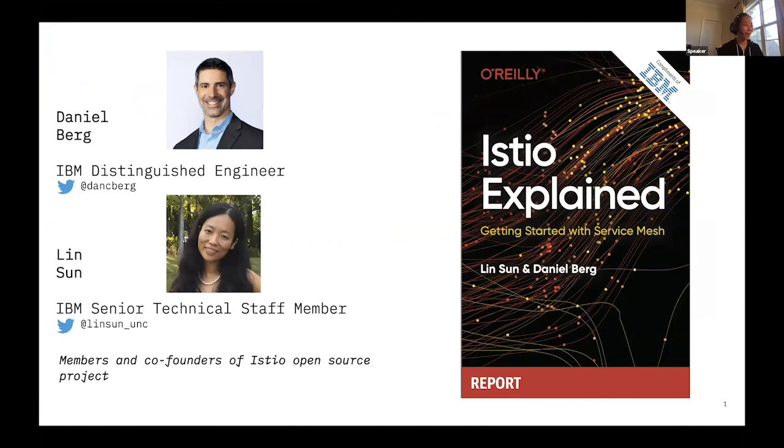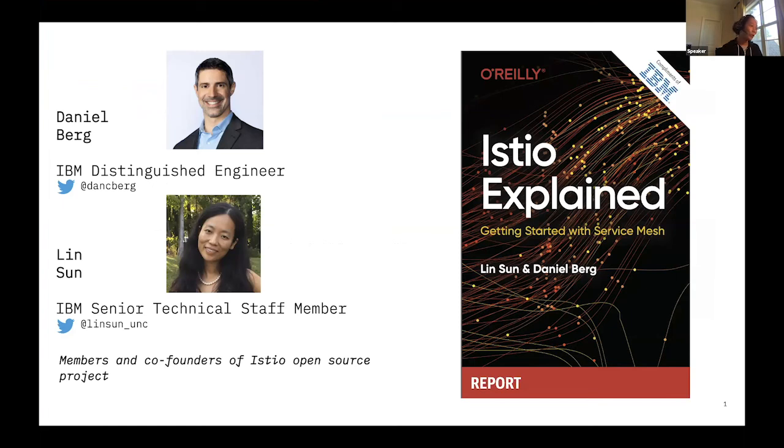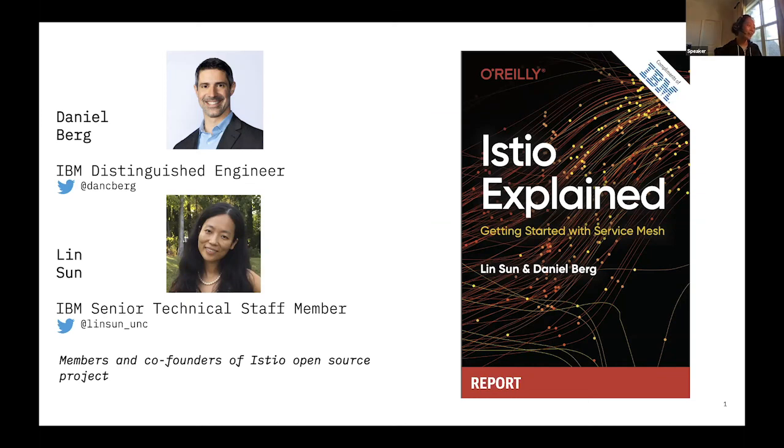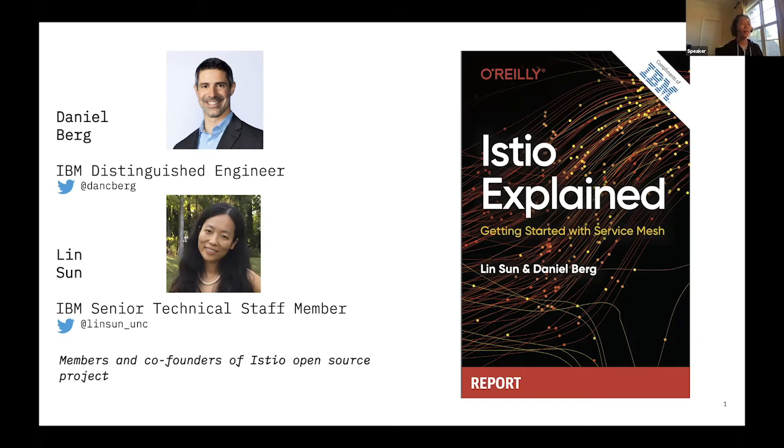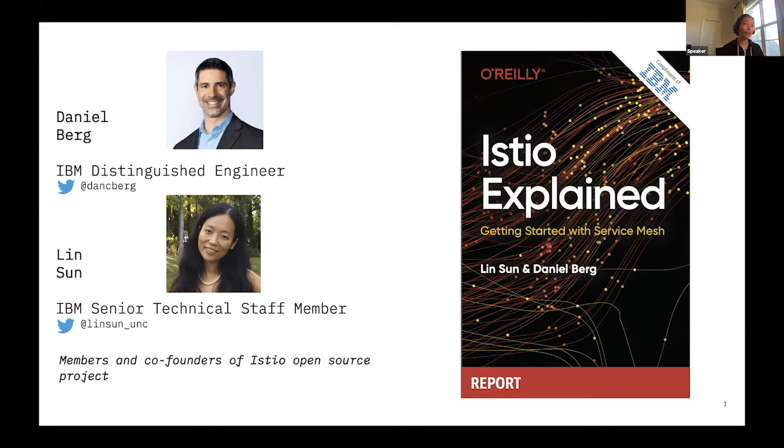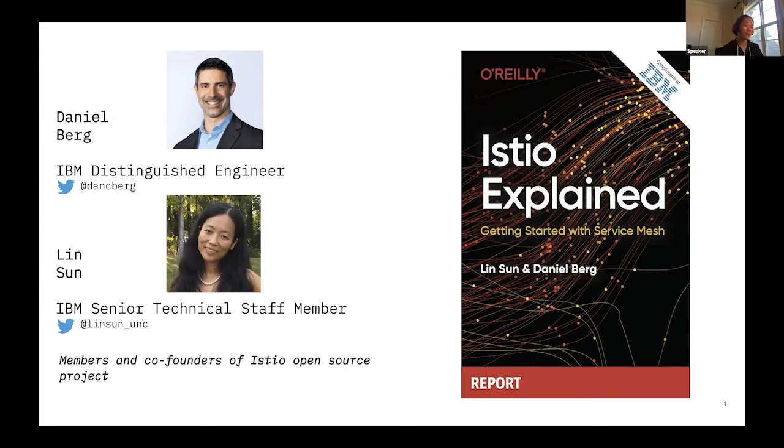Let me quickly introduce myself. My name is Lin Sun. I'm a senior technical staff member and also a master inventor with IBM. I've been working for IBM for a long time. IBM is a co-founder of the Istio open source project. I've been working on the project for a little bit over three years now. Last year we wrote a book with my co-author Dan Berg about Istio Explained. For those of you not familiar with O'Reilly, they have a format called report. The report is reserved for books that are 75 pages or less. So this is a really short book.